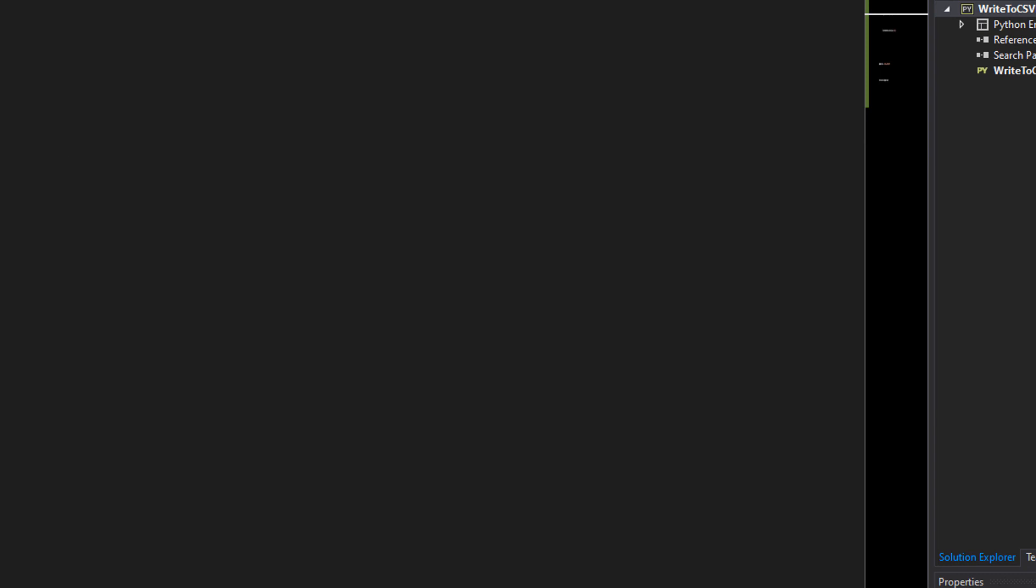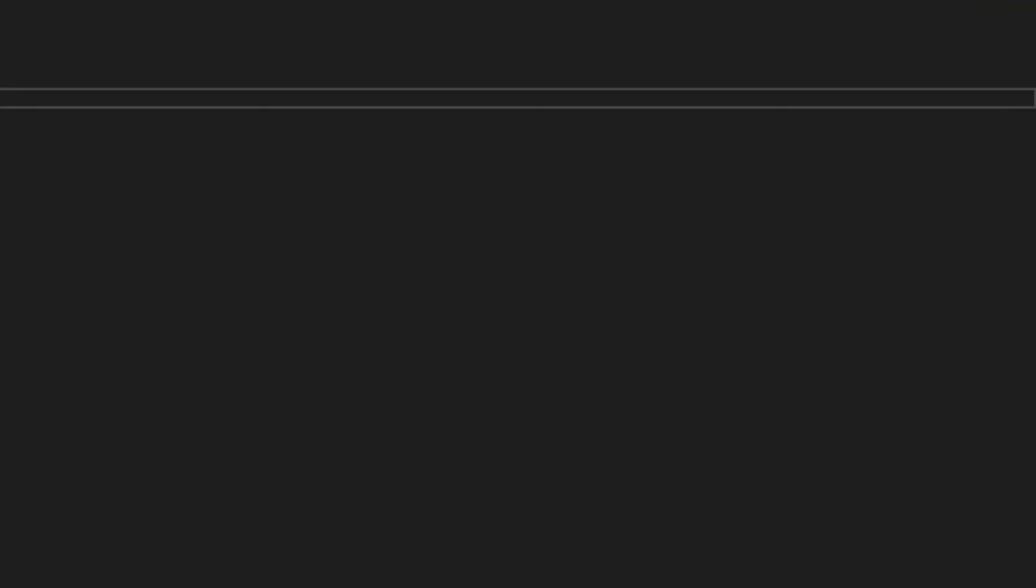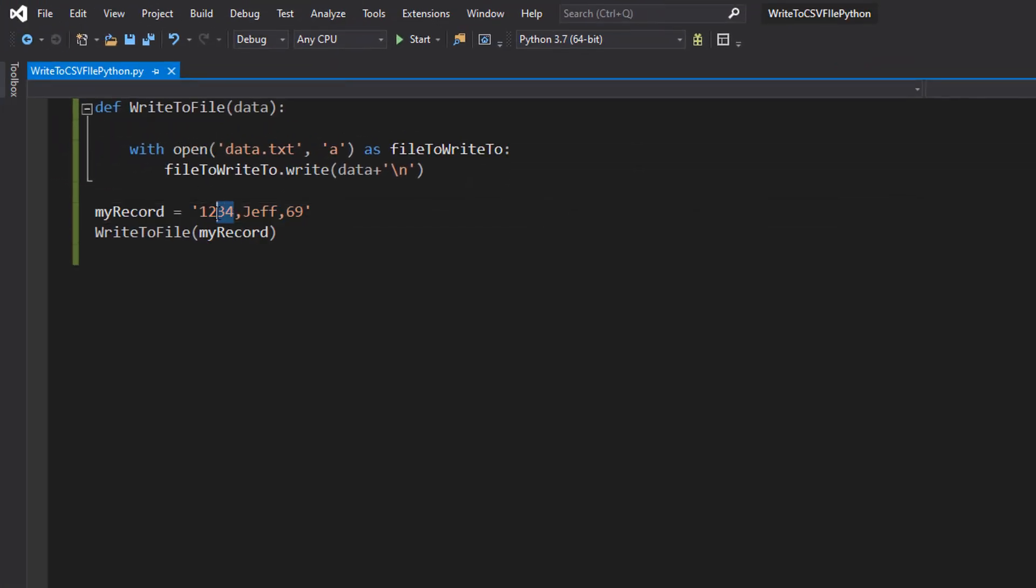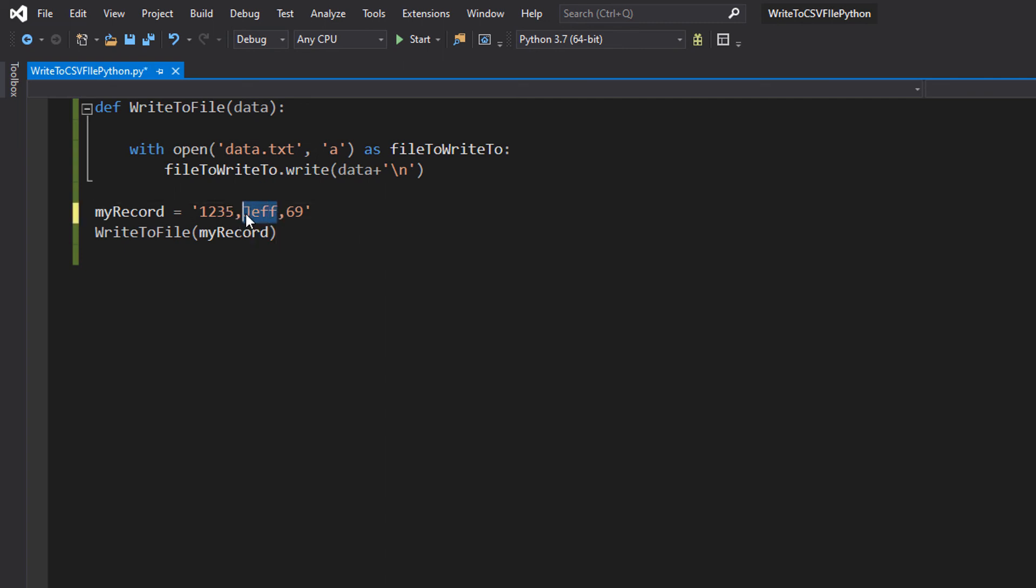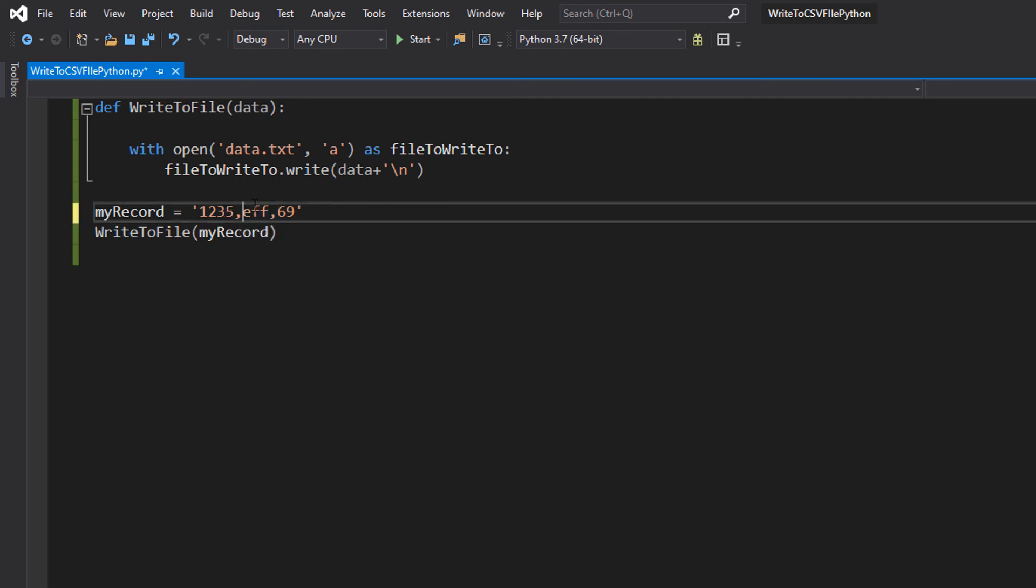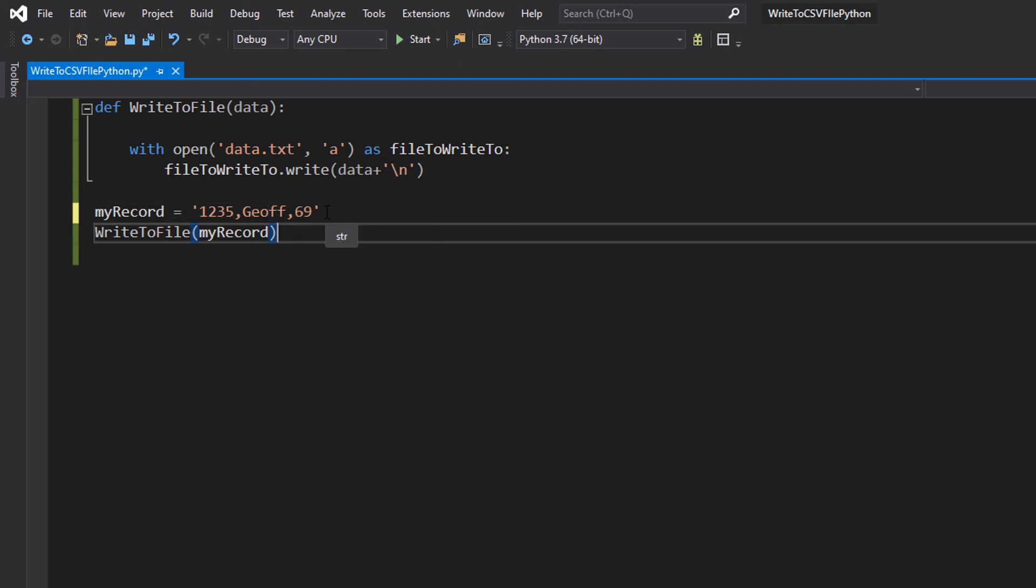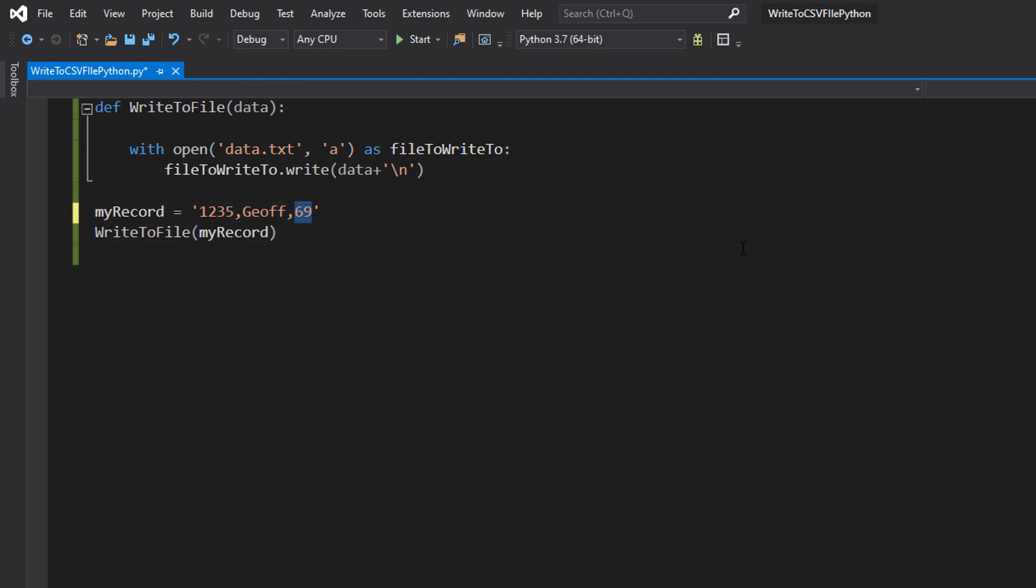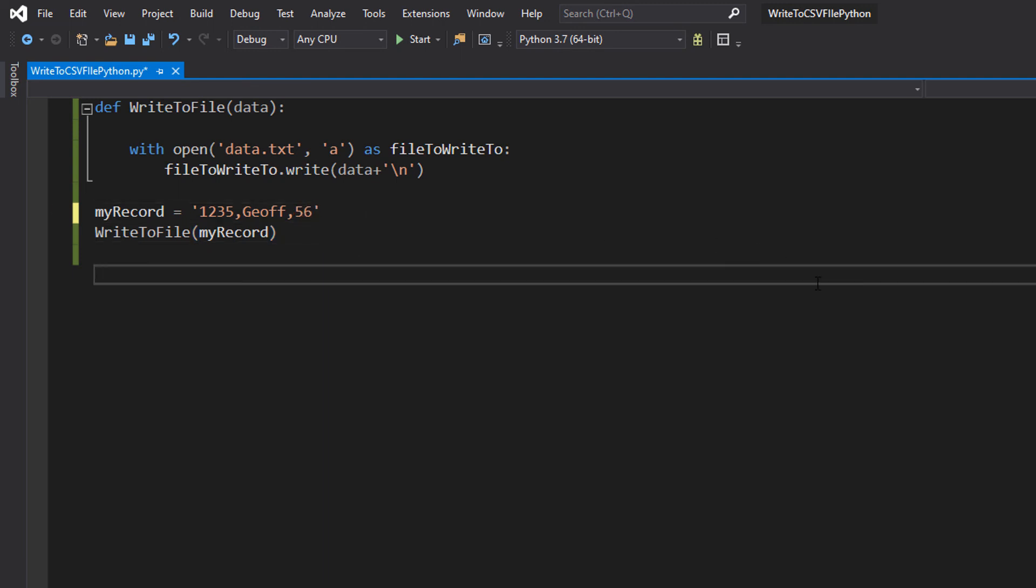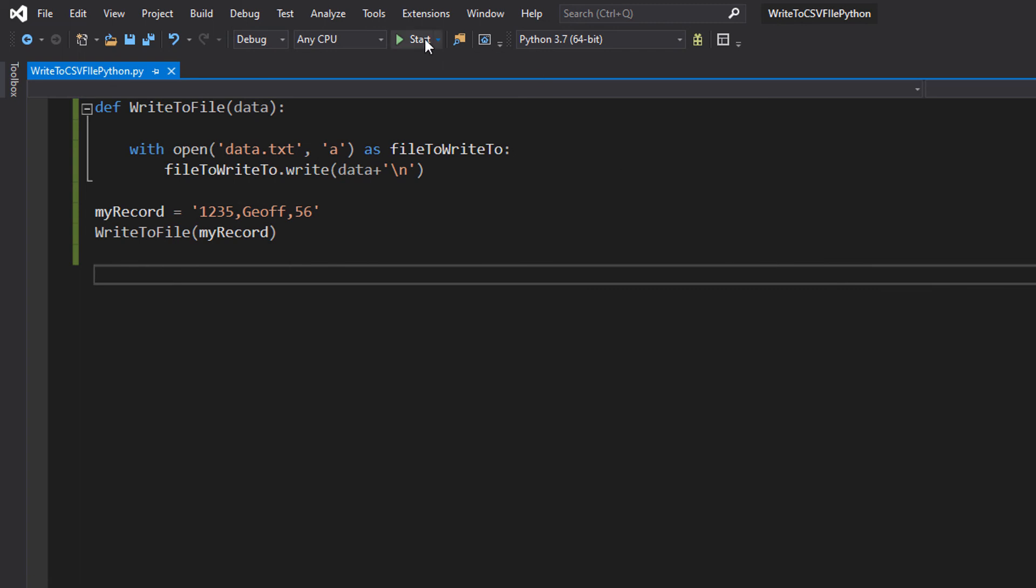Let's close the file and let's make a new record to add. We're going to do 1235. We're going to spell Jeff with a G-O, which is another way of spelling Jeff, like in Coronation Street. Well, he's not in Coronation Street anymore, but he was at one point and we'll do 56. We'll save our code and hit play.